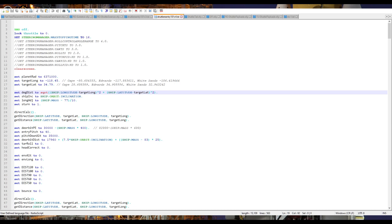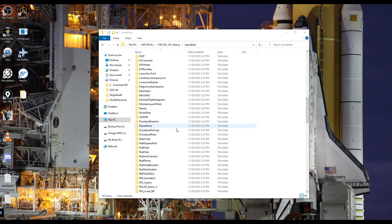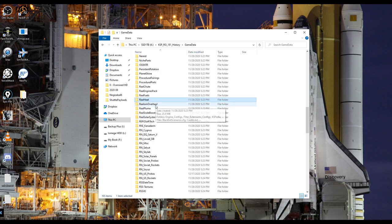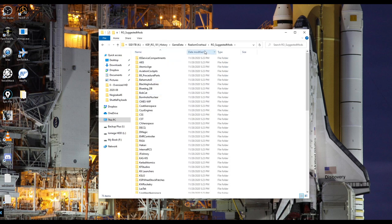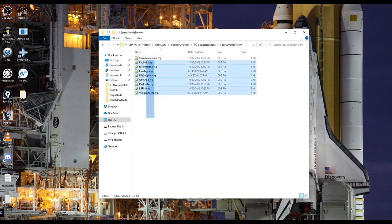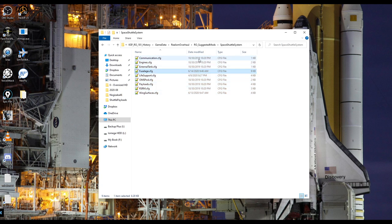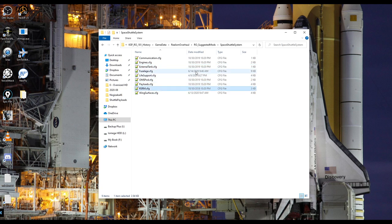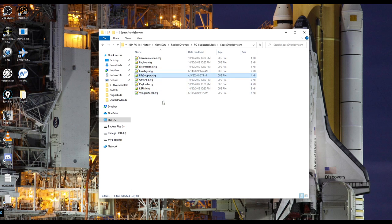Here we have the install I've tested everything in as far as the shuttle is concerned. There are two aspects to the configuration files: there's the Realism Overhaul configurations, which are under RO suggested mods / space shuttle system. I'll link these as I have them. If the date modified is October 30th, that means it's the regular version.